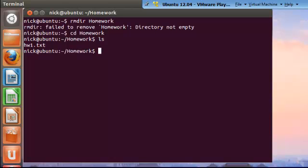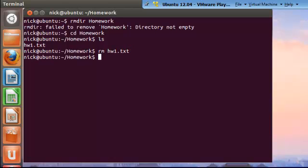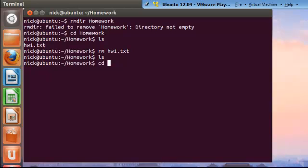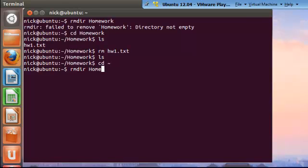And the command to remove the files in that folder is rm followed by the file name. So now if we list that directory again, we see we successfully emptied it. Now all we have to do is go back to our home directory and enter the command rmdir followed by the folder in which we want to remove.